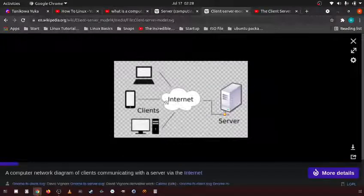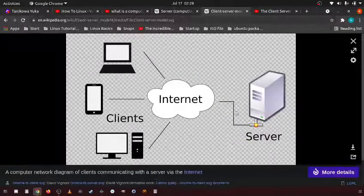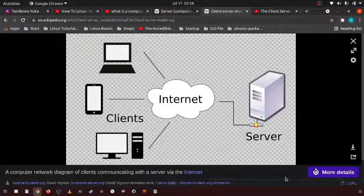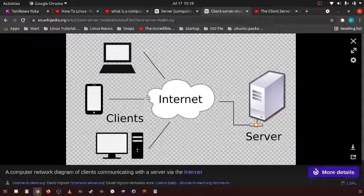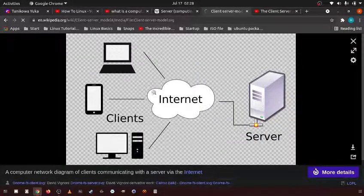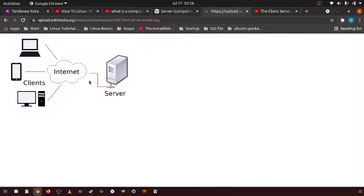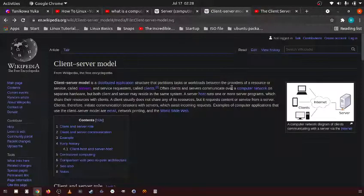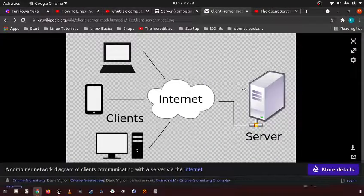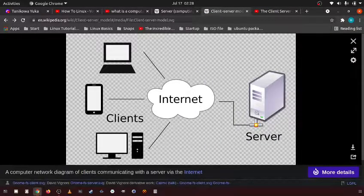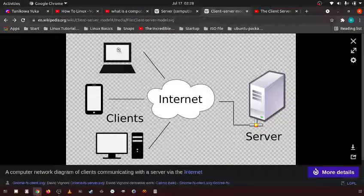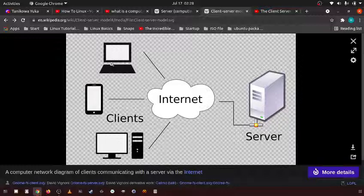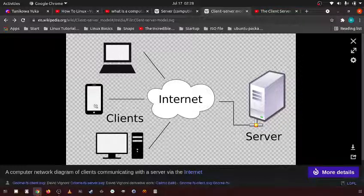So this right here is how pretty much the internet functions, how the internet is created. You have a dedicated server that is serving these clients, this laptop, the phone,